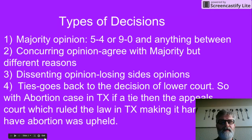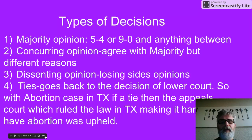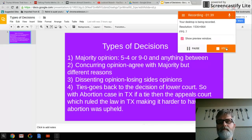The dissenting opinion is the losing opinion, and those are important because sometimes judges will use a dissenting opinion as reasoning for a future case. For example, Justice Scalia was quoted in his dissenting opinion in an old case on gay rights, and that was used in future cases. So there are reasons to look at that type of decision as well.